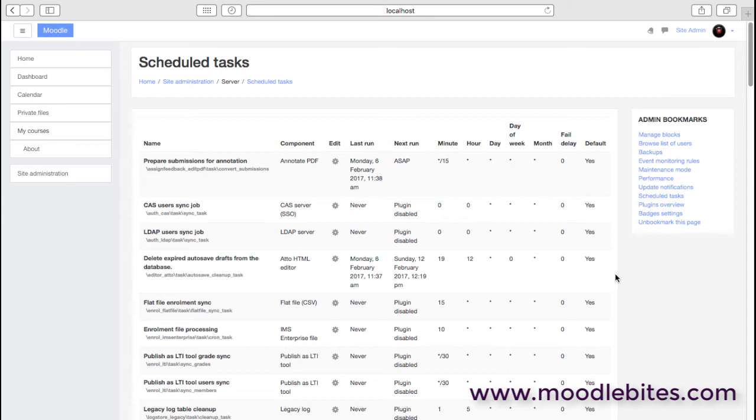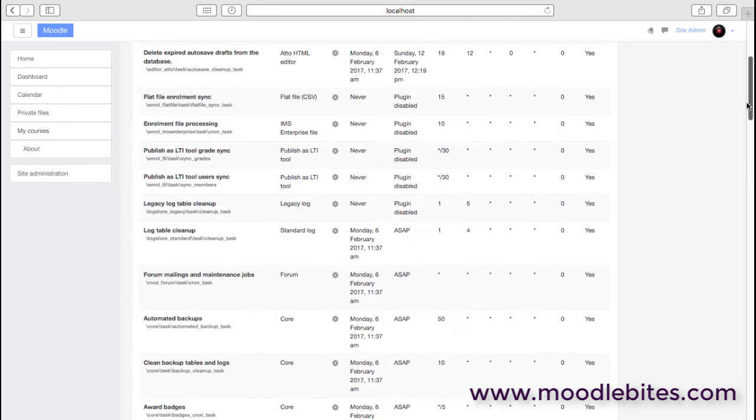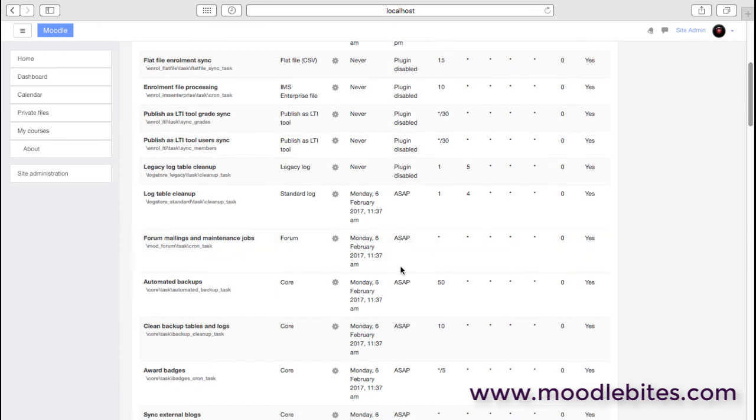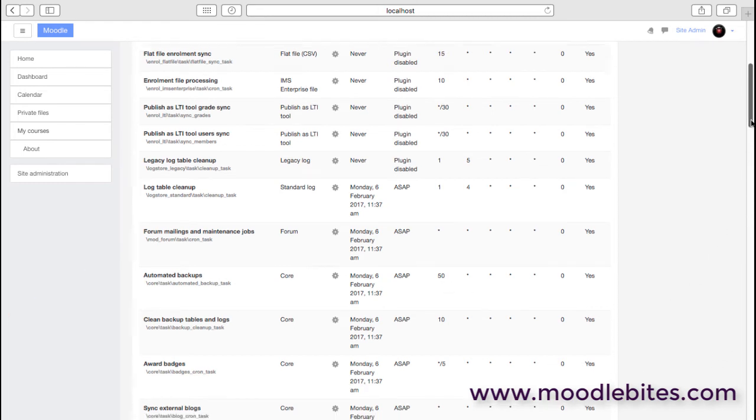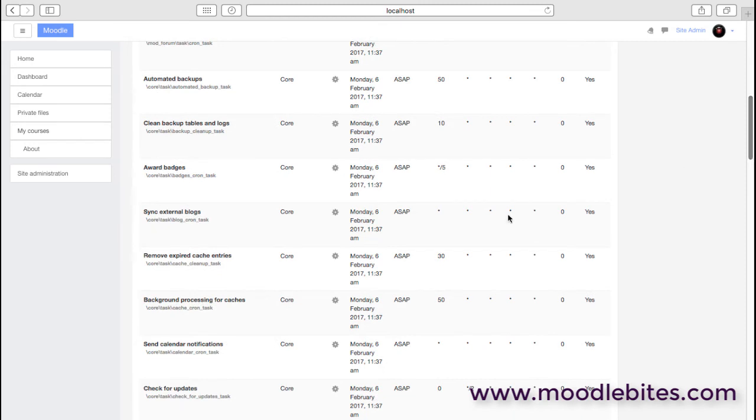In here we can see all the scheduled tasks and when they are scheduled to run. So as an example, we have automated backups that's there in the cron job. We can see the date and the time it's next scheduled to run, and here it's just telling us that it's running every 50 minutes. Although it will only actually trigger the backups overnight because that's the time you set them for.